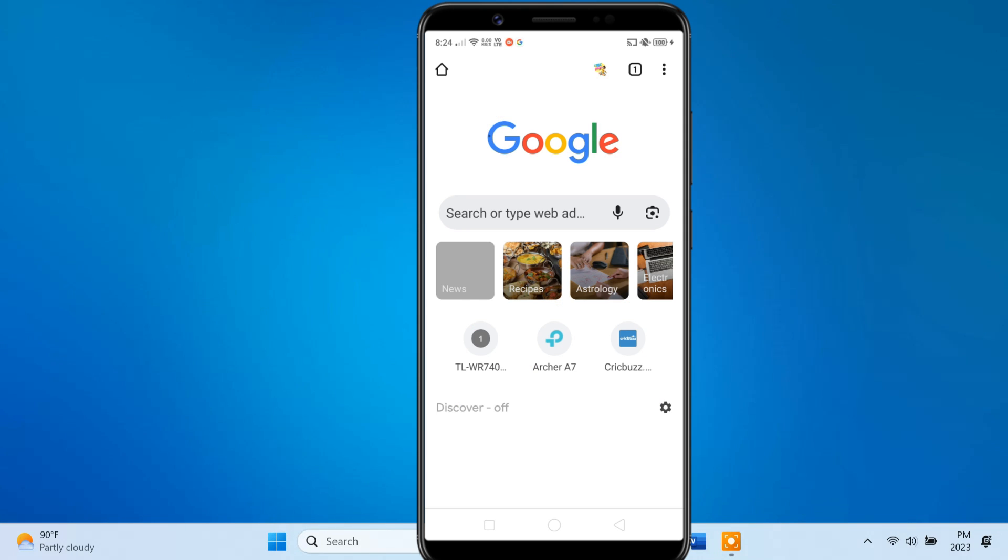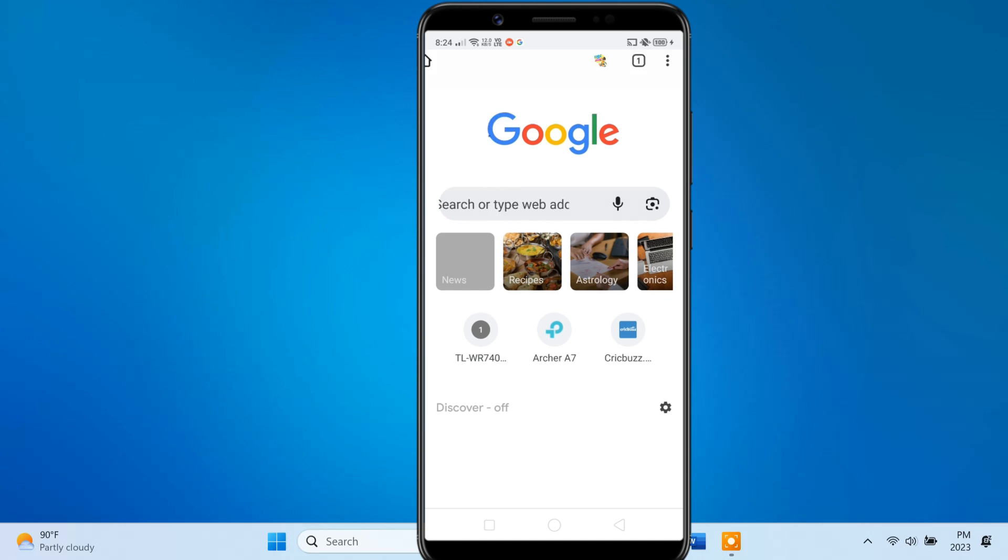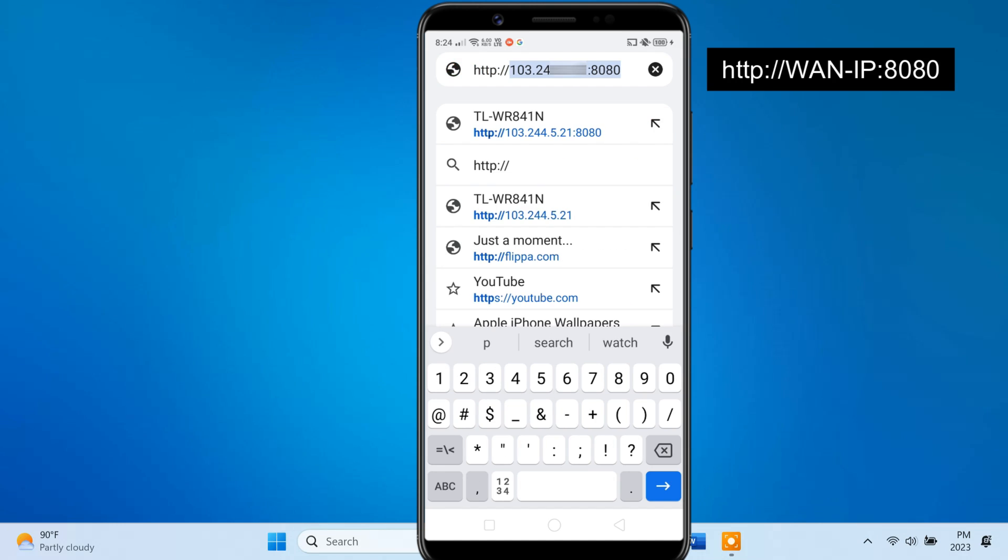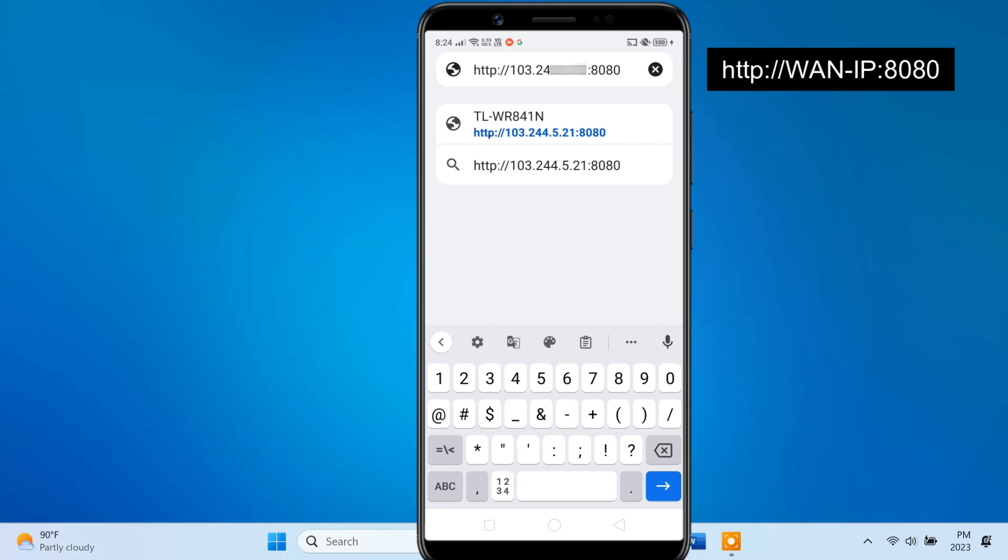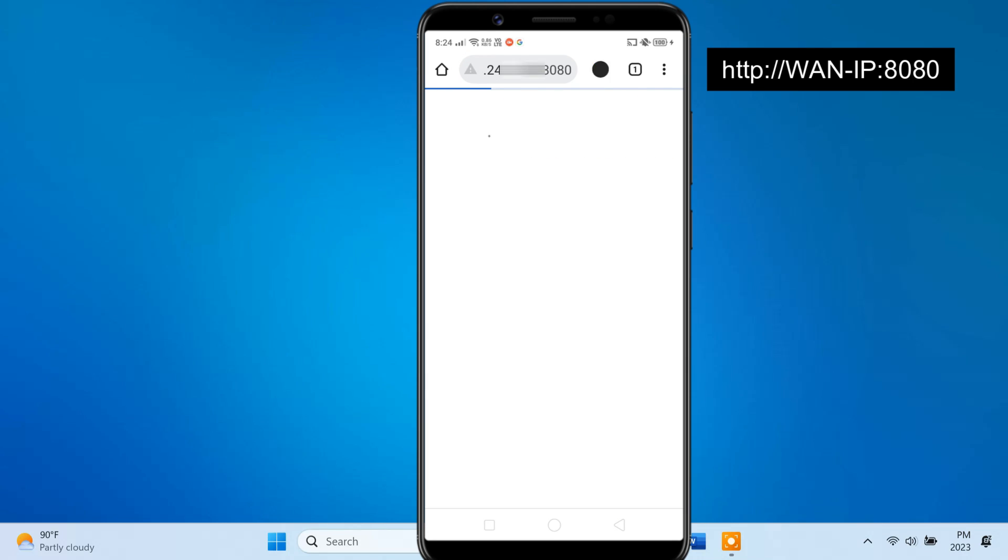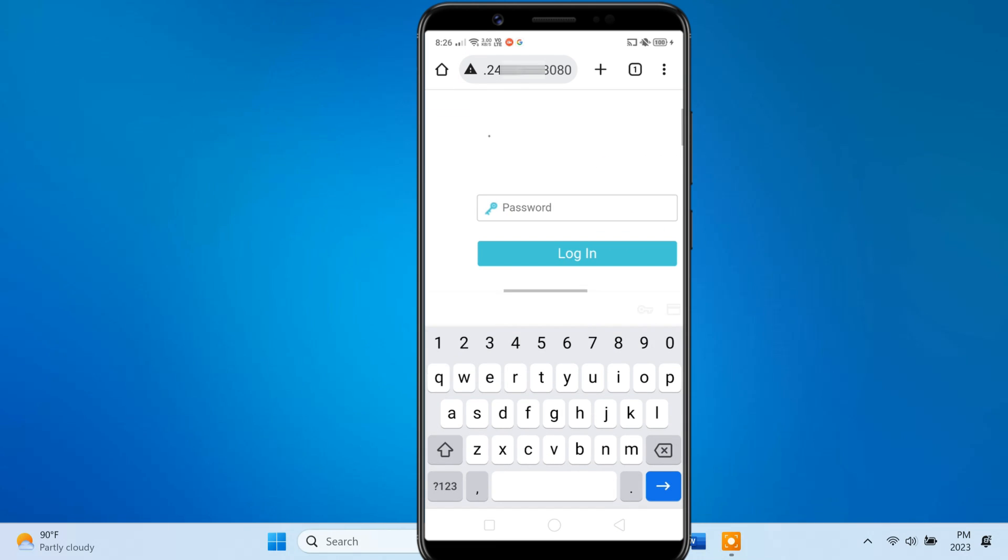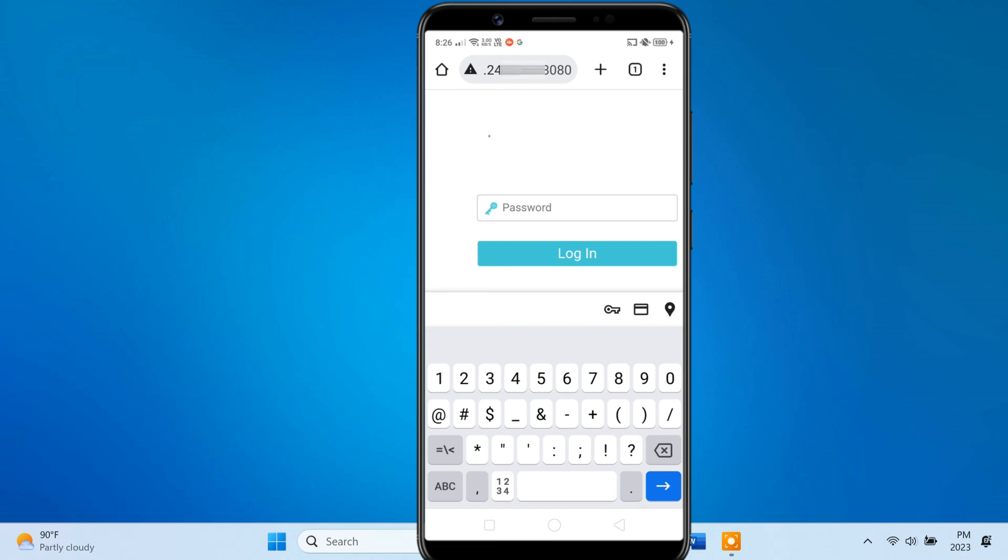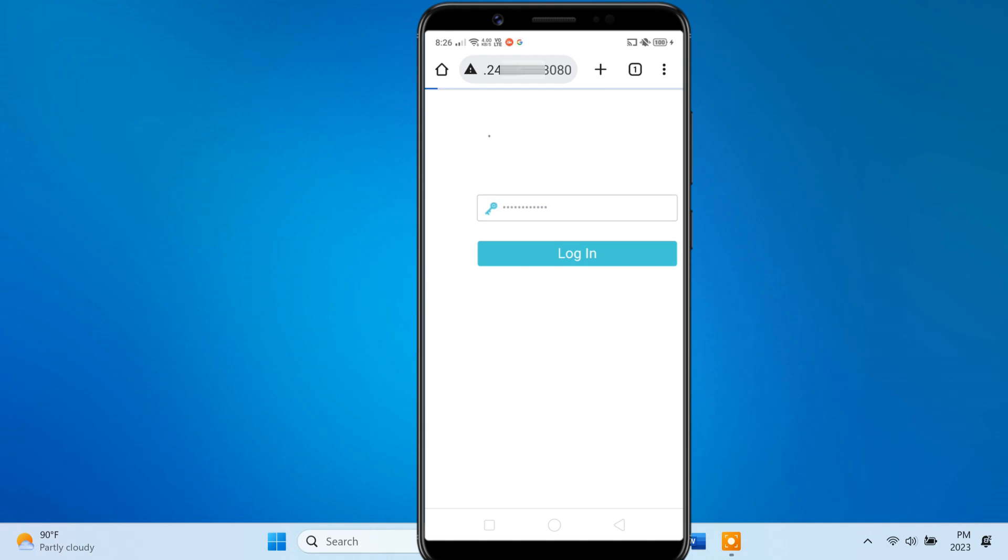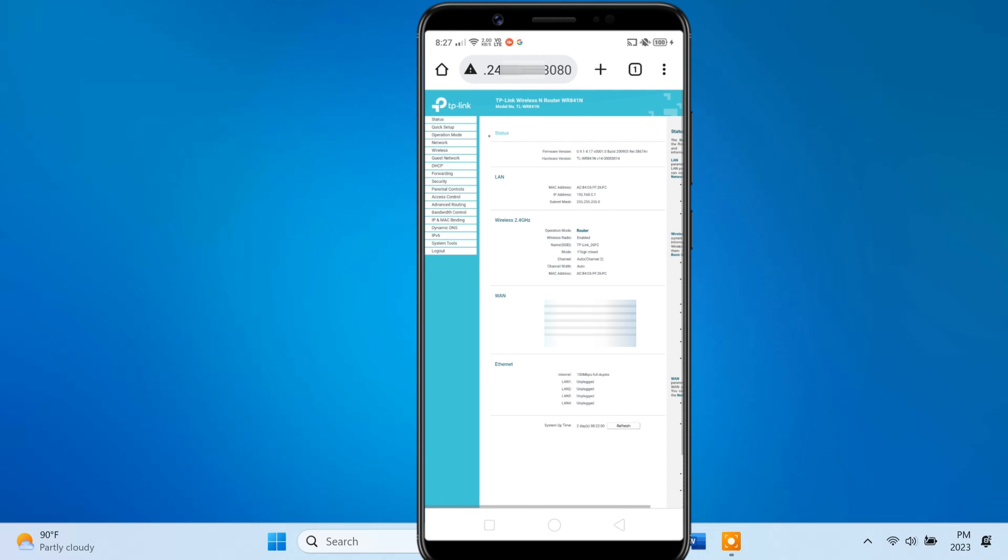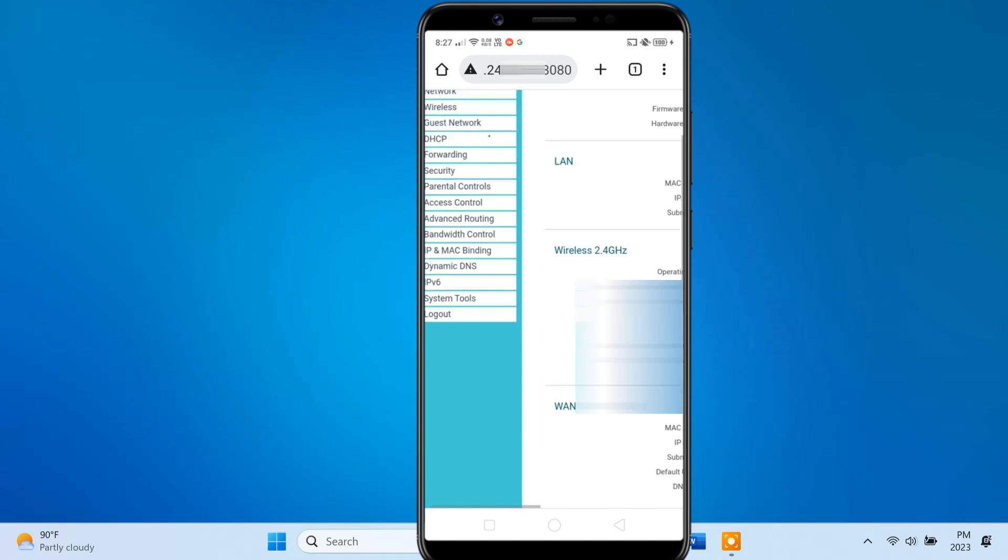Now to access the router over the internet, you should open a browser and enter your router's WAN IP address, followed by the port number that you set. On the login page, enter the router's password. Now you should be able to access the router's admin panel.